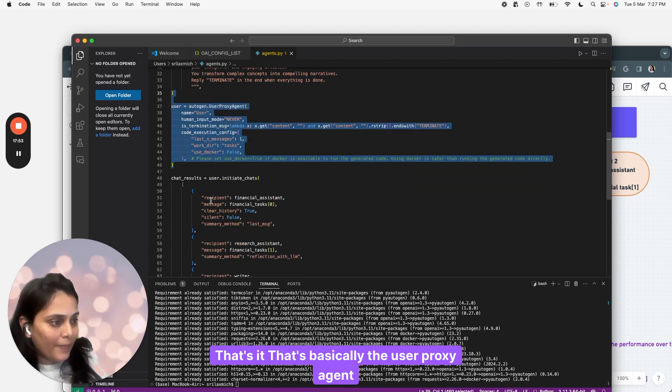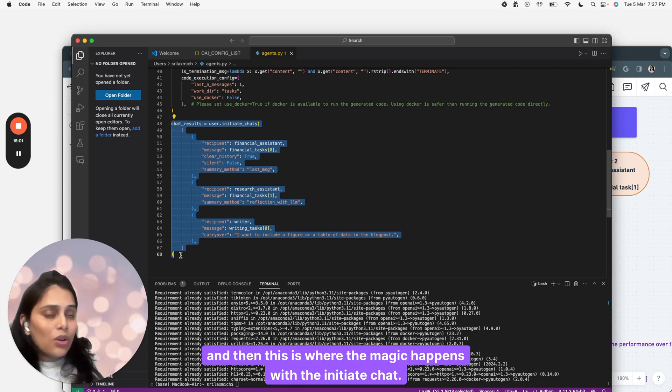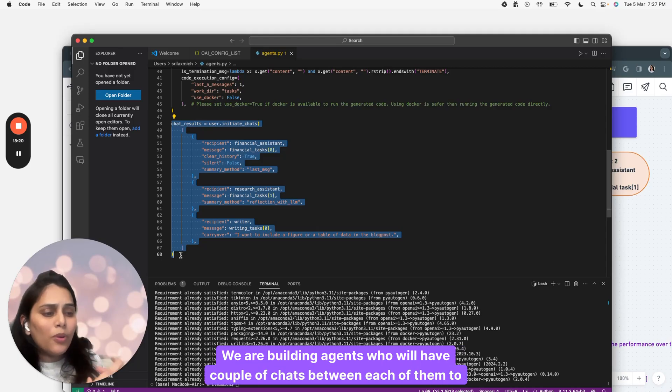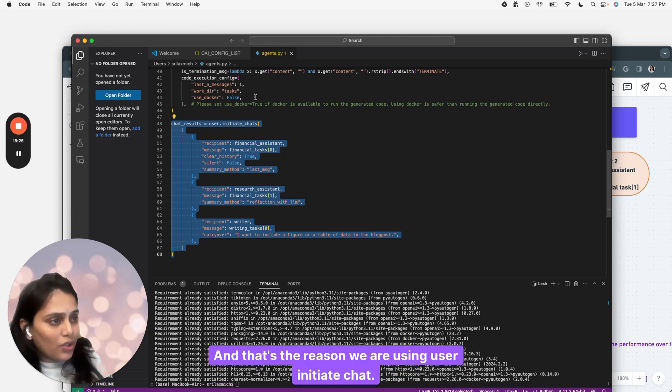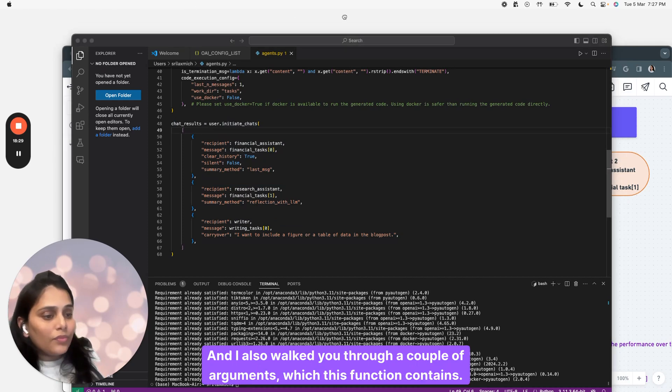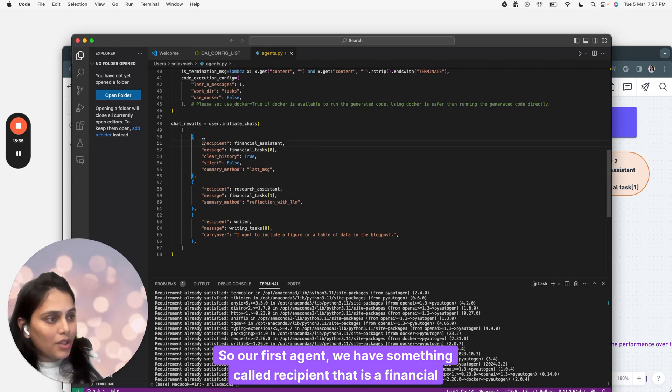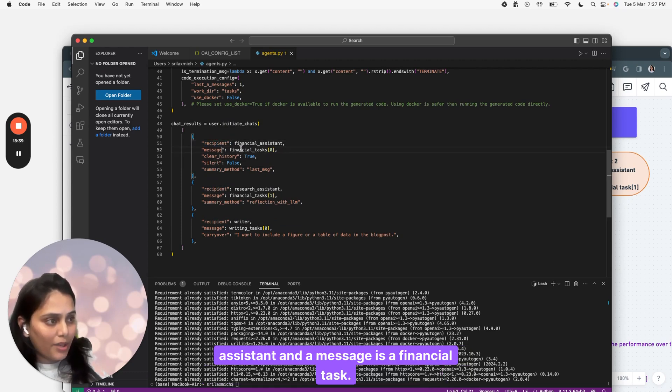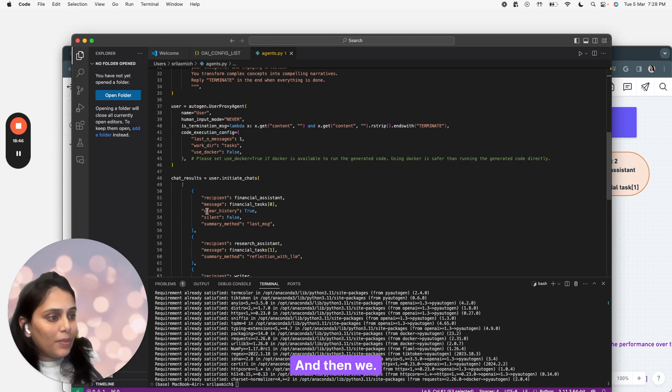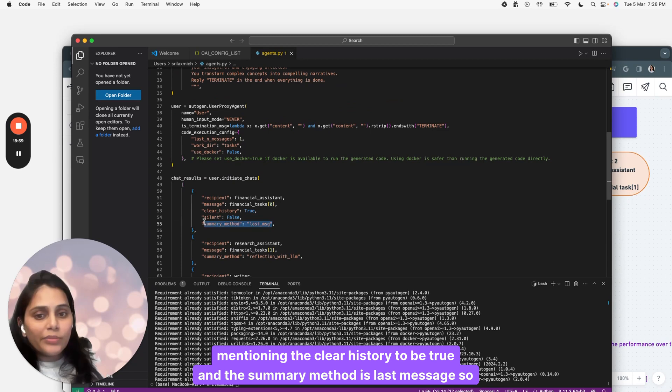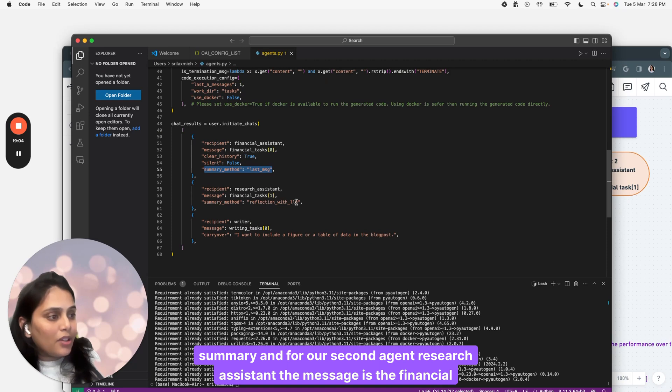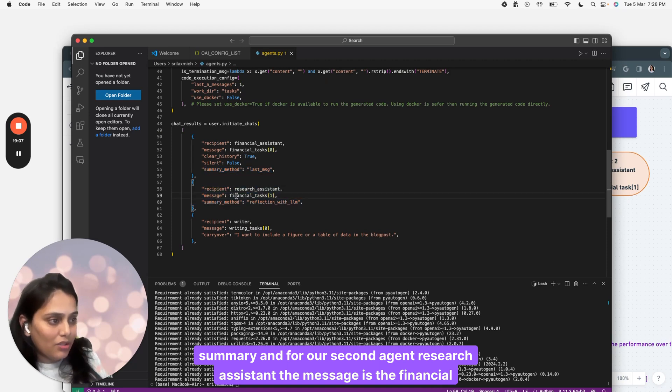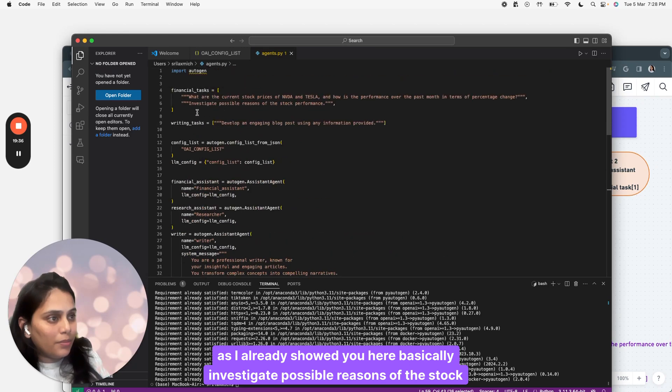This is where the magic happens with the initiate chat. We are building agents who will have a couple of chats between each of them to perform the entire task. That's why we are using user initiate chat. I walked you through the arguments this function contains. For our first agent, we have recipient as financial assistant and message is the financial task. We're mentioning clear history to be true and the summary method is last message, meaning taking the last message of the chat history as the summary. For our second agent, research assistant, the message is the financial task 1.